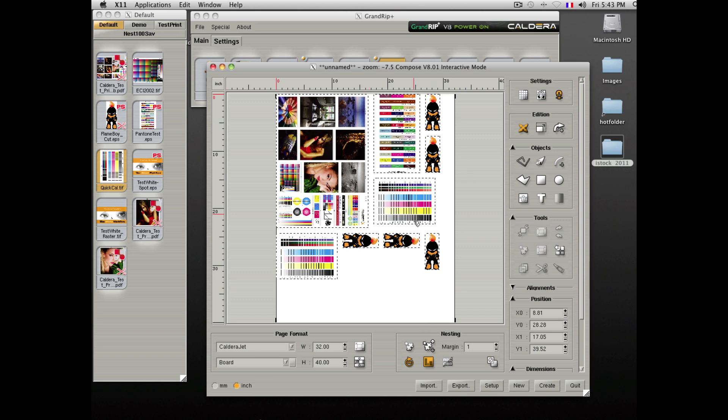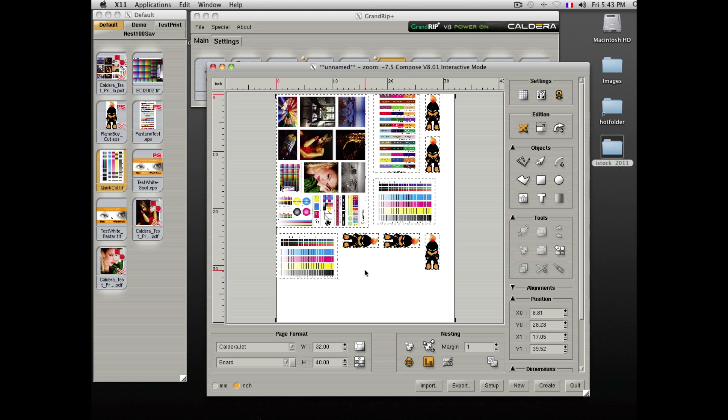You are able to nest files with all types of elements. For example, files containing cut contours, PDF files, raster files, JPEG files, RGB files, CMYK files, and files with different input profiles. There are no limitations.